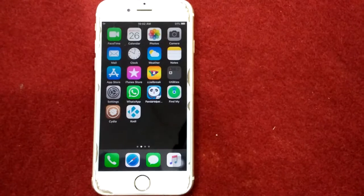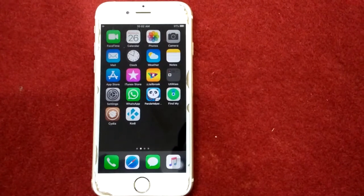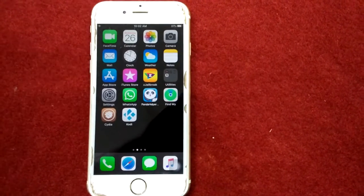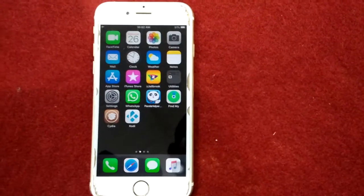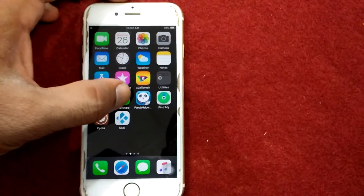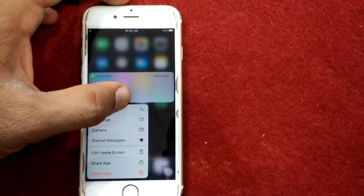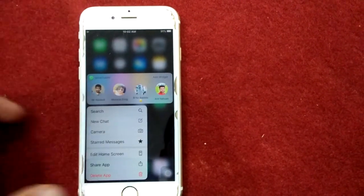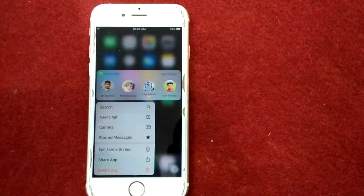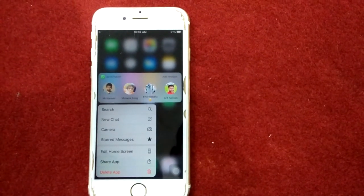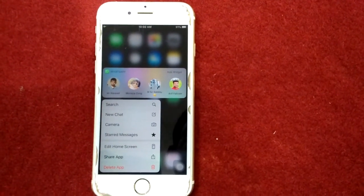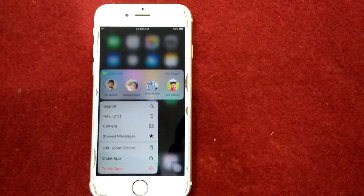Solution number eight: delete WhatsApp and reinstall it. For that, tap and hold WhatsApp, tap on Delete App. After deleting the app, go to the App Store and reinstall WhatsApp.